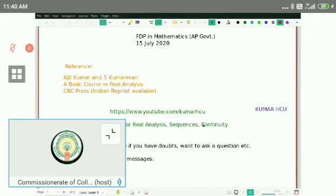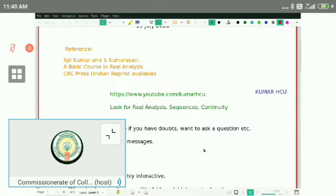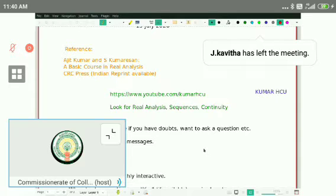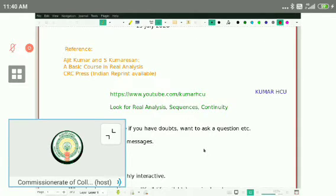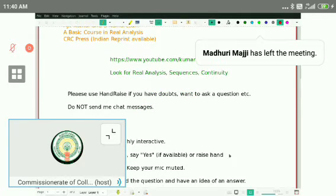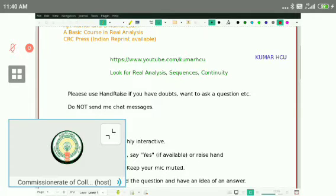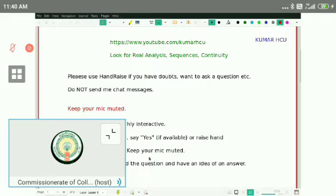The session will be highly interactive. Whenever I ask questions, I do not want anybody to unmute their mic and orally answer. Use the hand-raise sign for doubts and to indicate you've understood a question. You can raise your hand — there are three dots at the bottom of the screen under 'more options' where you'll find 'raise hand' as the second option. Please keep your mic muted at all times.